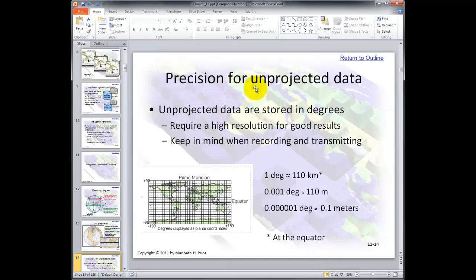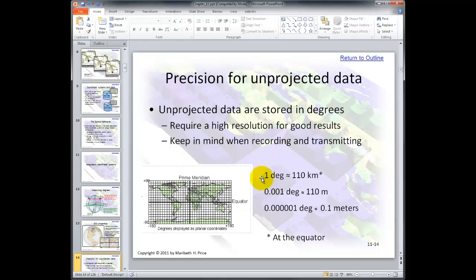Precision for unprojected data. They're stored in degrees and require high resolution for good results — we need to keep that in mind when recording and transmitting. One degree at the equator equals 110 kilometers. 0.001 degree at the equator equals 110 meters. And 0.00001 degree at the equator equals 0.1 meters. What this tells us is we need high resolution — we can't just say it's accurate to within one degree of latitude or longitude, because one degree equals 110 kilometers.